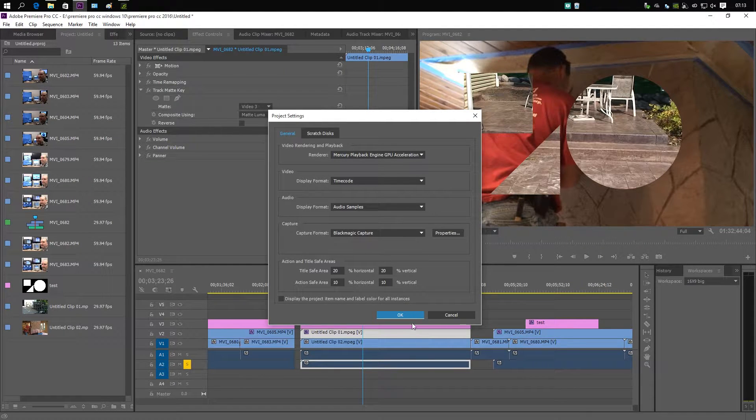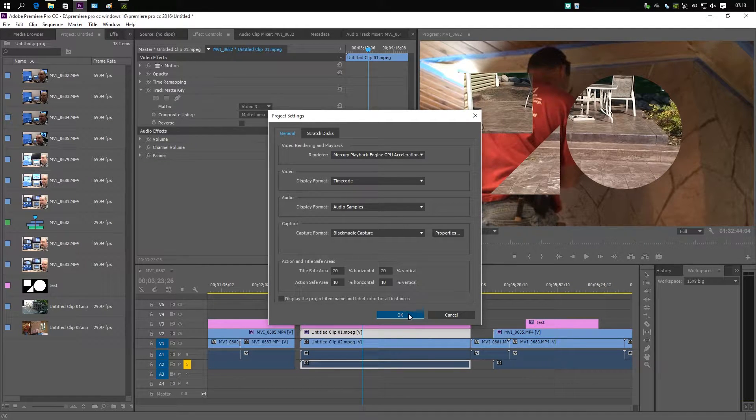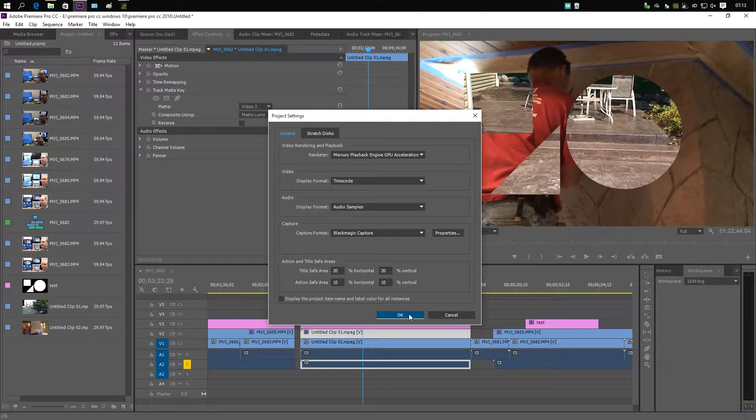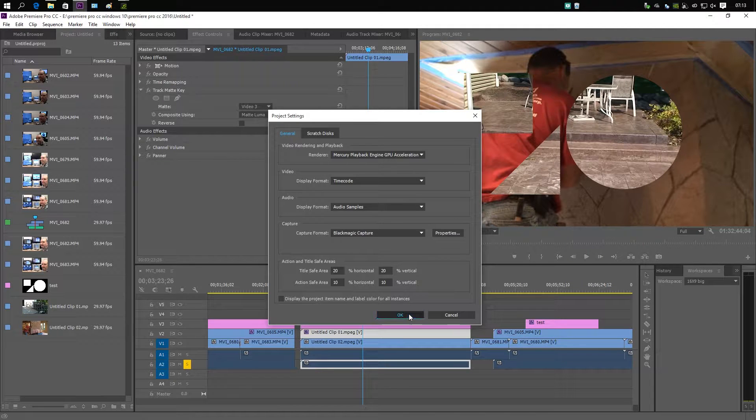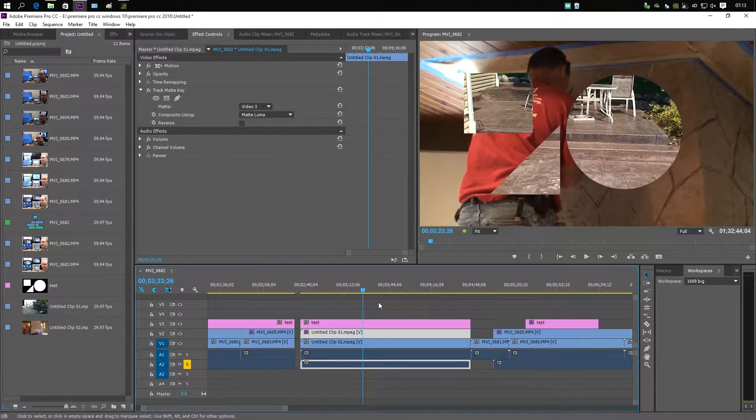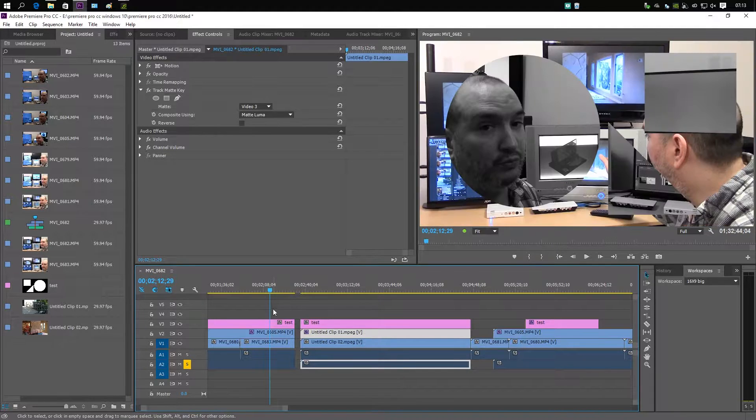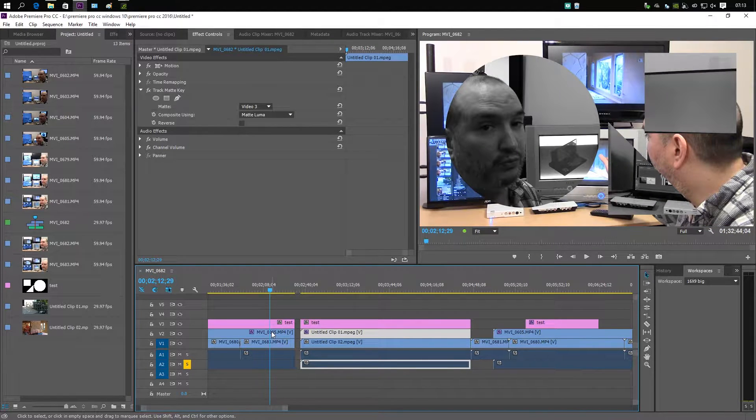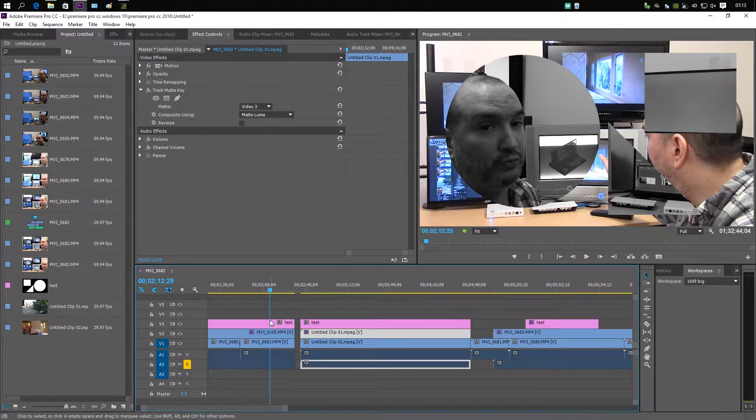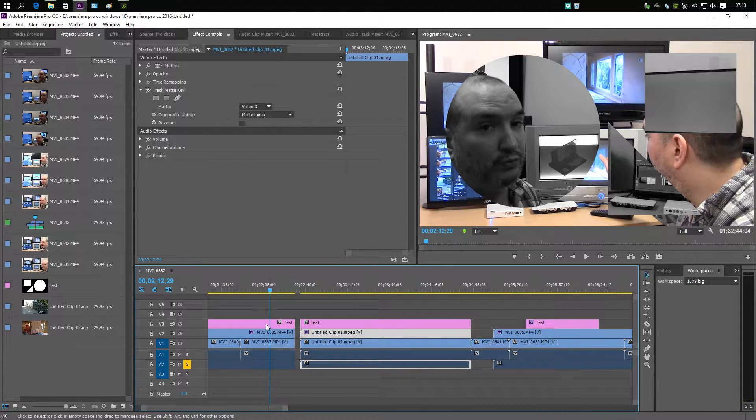On some filters and effects it works great, however it has a hard time making use of track mats. It used to have a hard time with 4K footage, but now even 1920x1080 footage it's having a hard time.